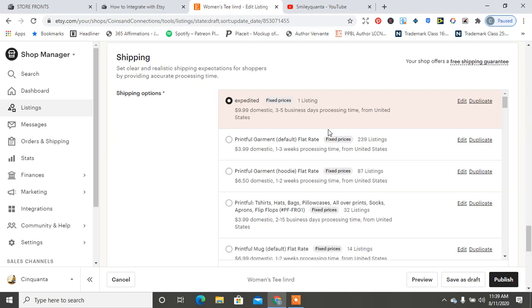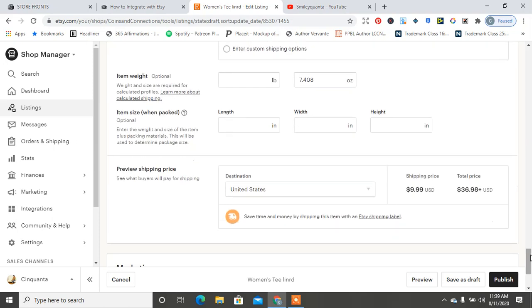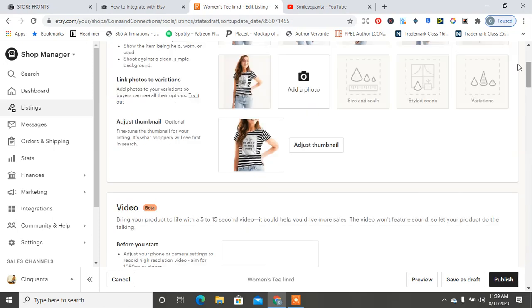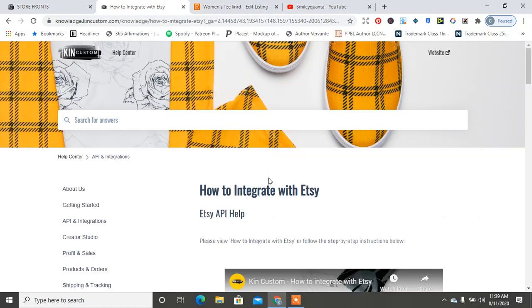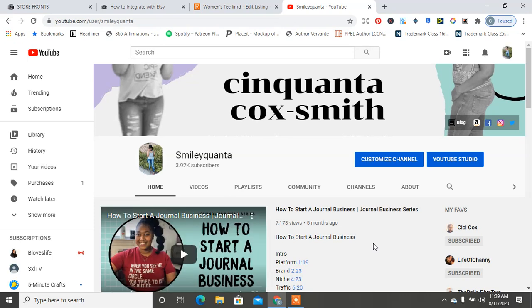So it also brought over their shipping information. So all of that is good information to know. But again, I am going to add this in the video so you guys know how to set up your own Etsy store with Kin Custom. And I hope you guys enjoyed that quick video on how to integrate your Kin Custom store with your Etsy shop.